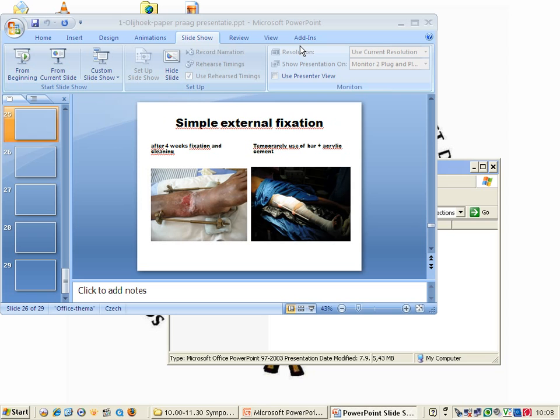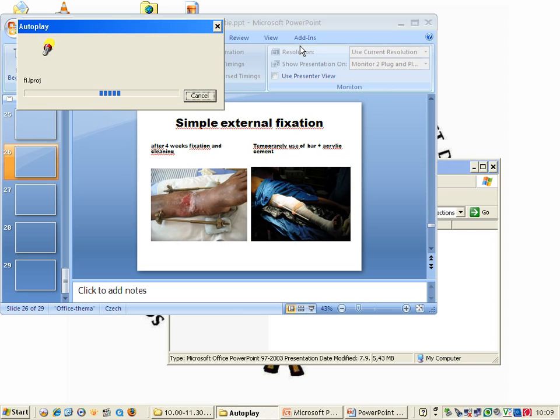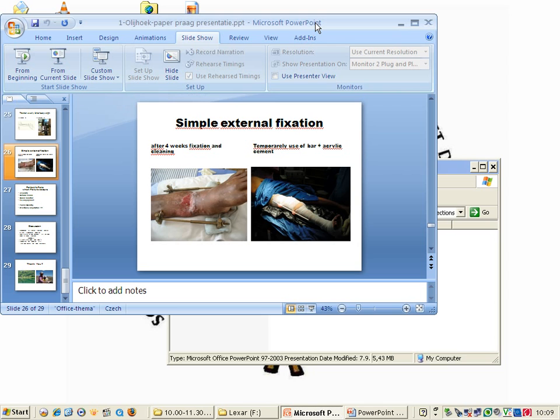Here's an example of simple external fixation we made ourselves. This is very bad skin. After four to six weeks of fixation and cleaning, after that you can use plaster of Paris when the skin is healed. If you don't have this instrument, with the pins, and if you have acrylic cement, you can make quite strong fixation with acrylic cement as well.